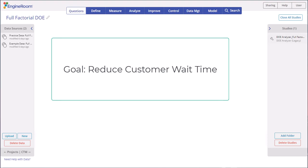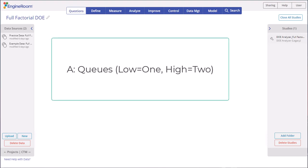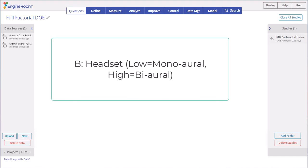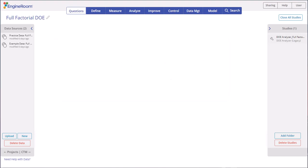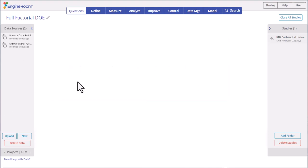We'll evaluate three factors: number of queues with levels one and two, type of headset with levels monaural and binaural, and the availability of an extra specialist with levels no and yes. We will create the design from scratch, then enter the response data to analyze it.